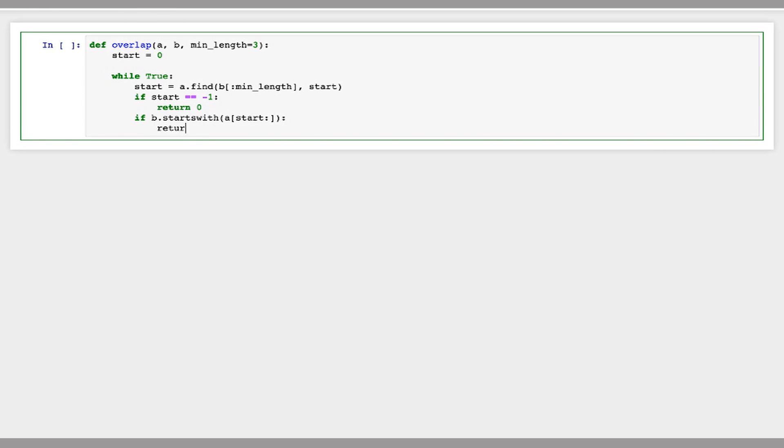Then we'll return the length of a minus start. And this is the length of the overlap.